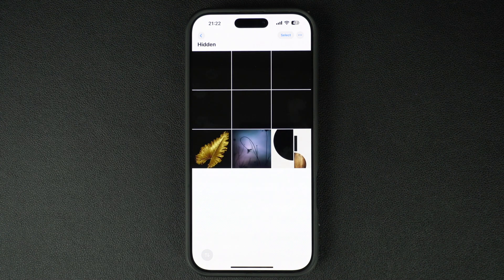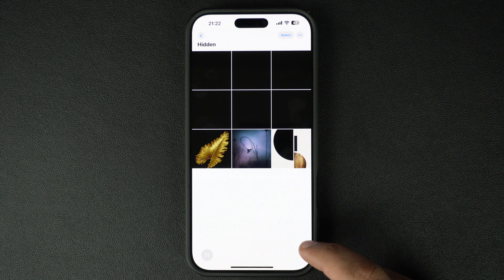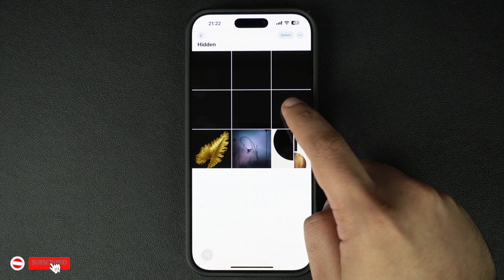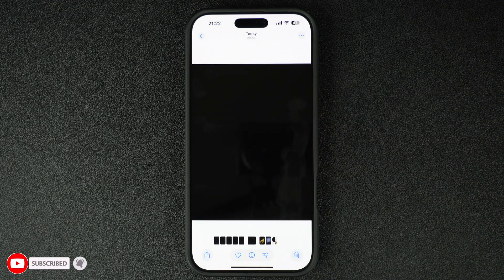After tapping on the Hidden option, you'll have to authenticate with Face ID or Touch ID. After that, you'll be able to see all of your hidden photos and videos.